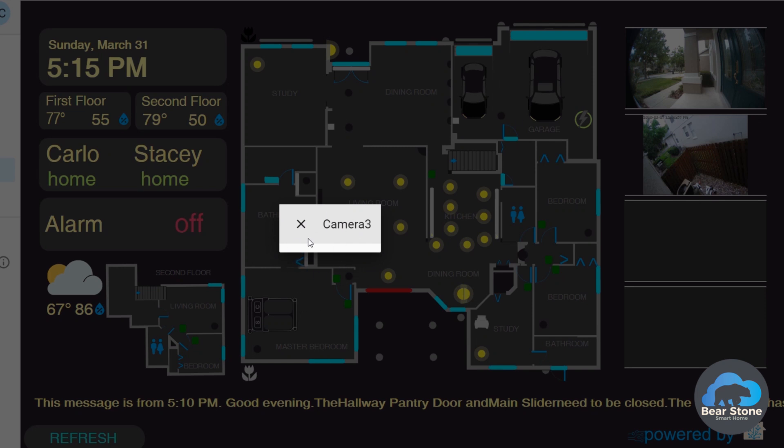This is the issue. When I click camera 3, you can clearly see it just does not stream. It just sits here and then eventually times out.